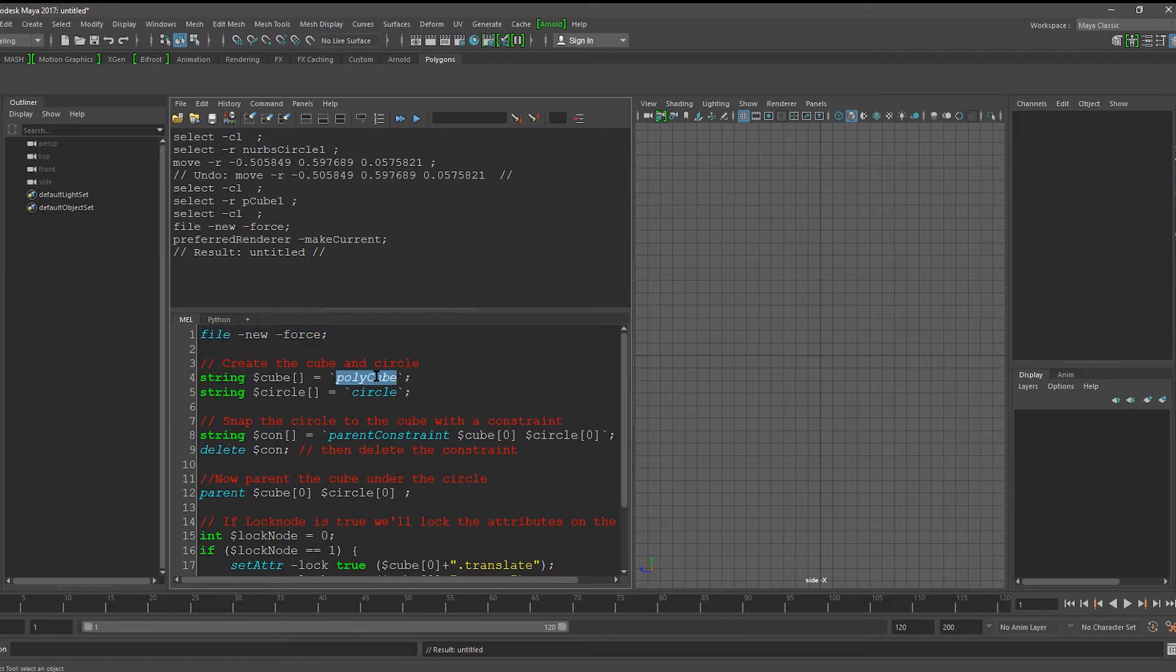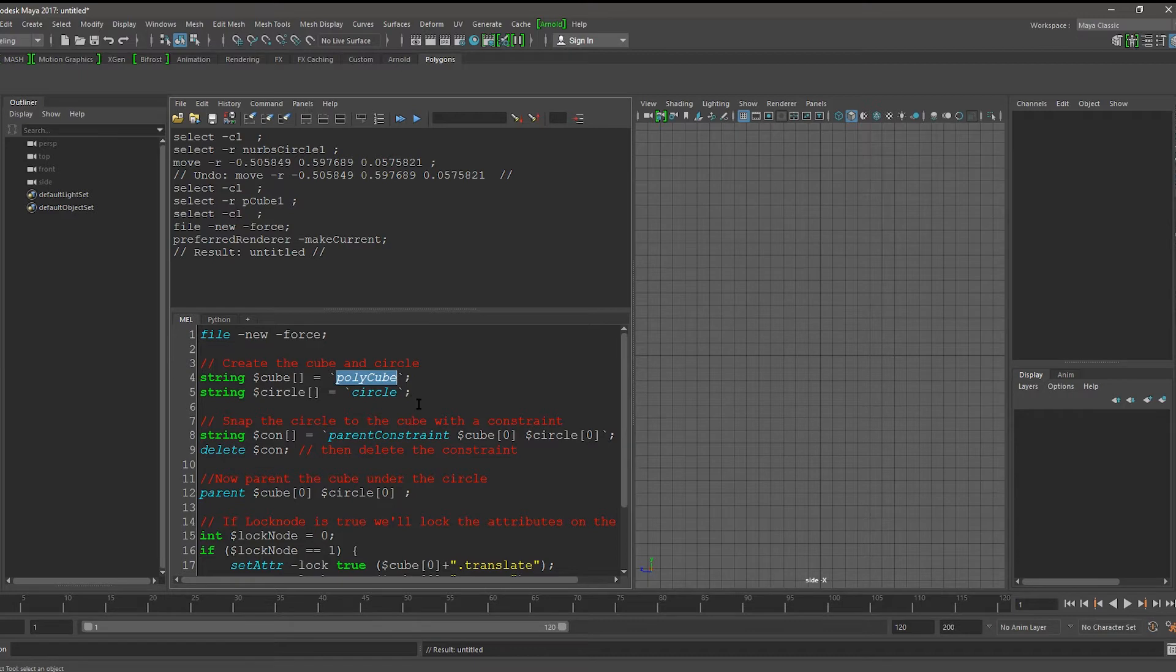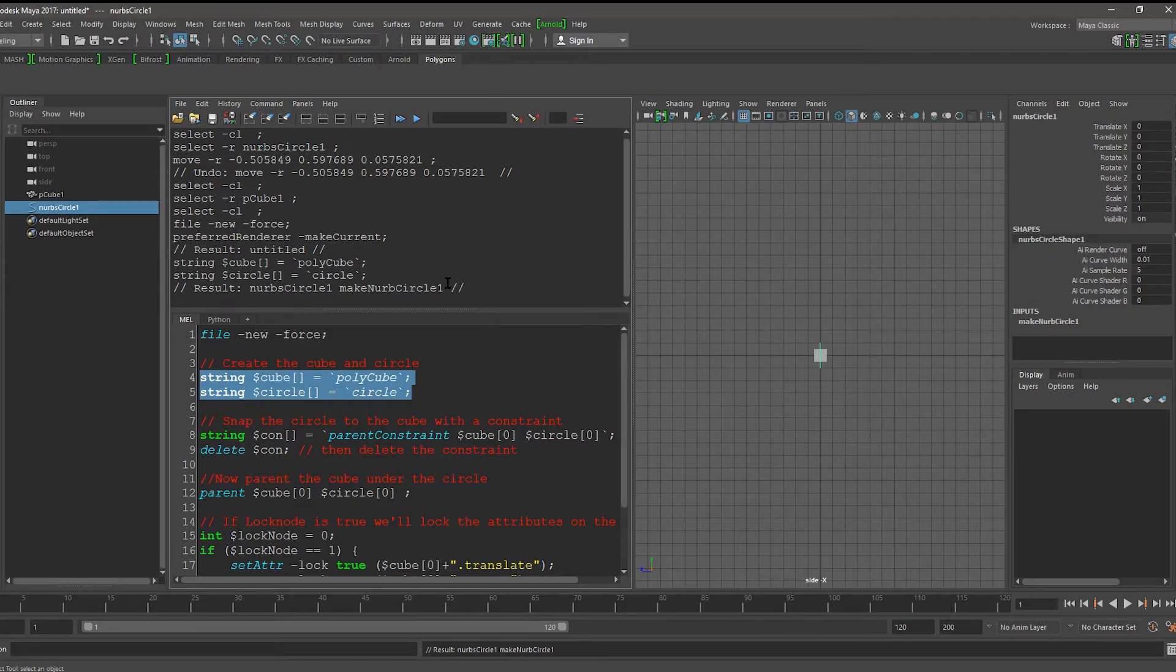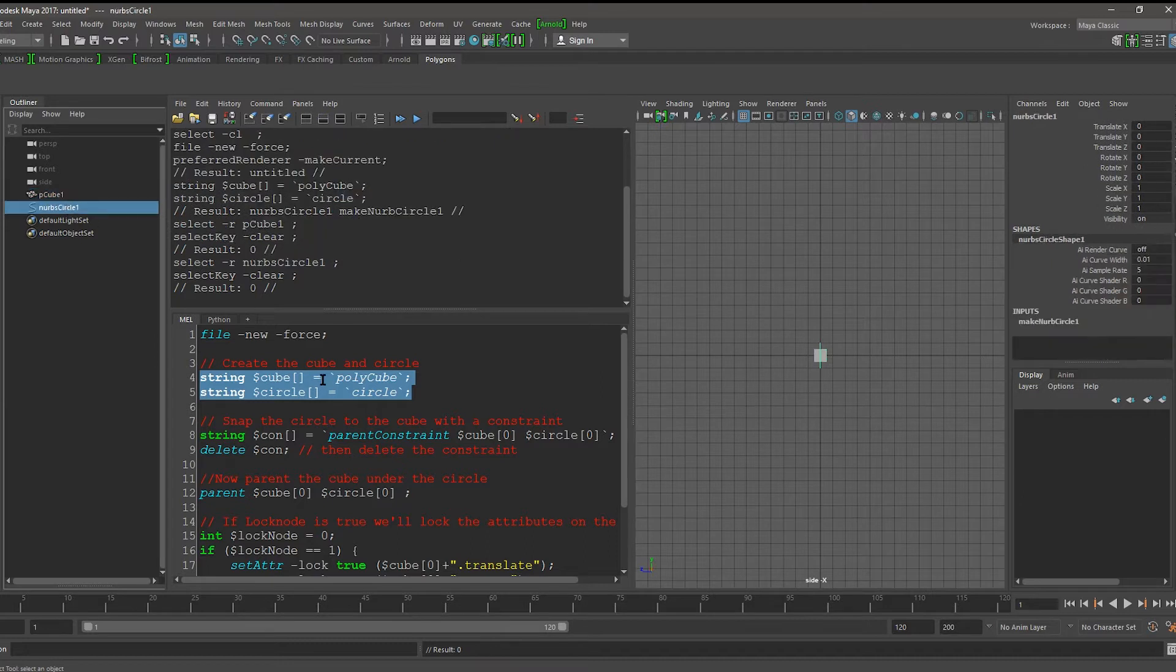Next, we create a cube and we store it in a string array called cube. This is because polycube gives us back the transform and the node that is used to create. We'll do the same with circle and store it in a circle string array. As you can see, we have p-cube-1 and nrb-circle-1.